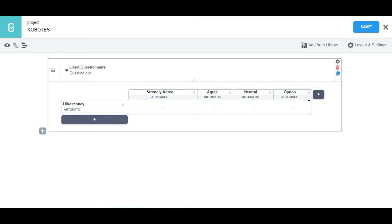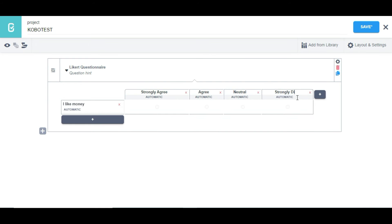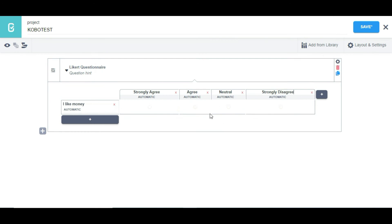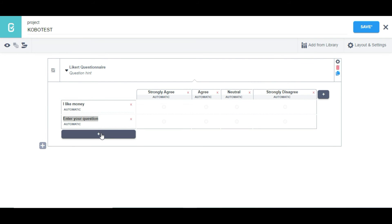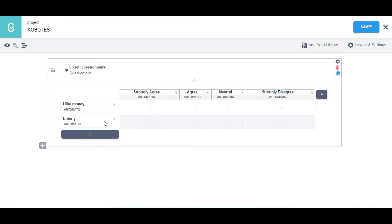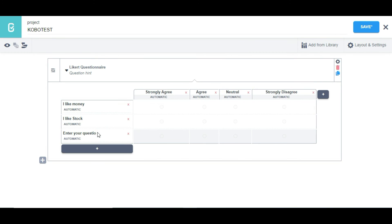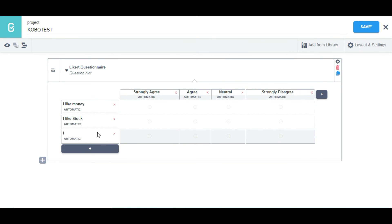I can click that button and it's going to pop up a new option. I can also add additional questions such as 'I like stock' and 'I like return.' That is how to make use of the rating question type.